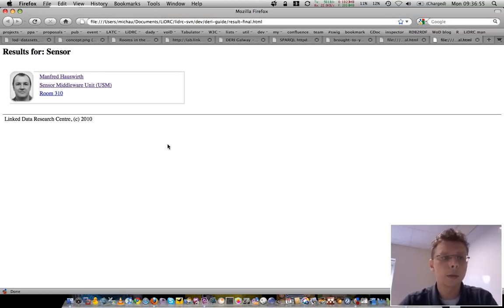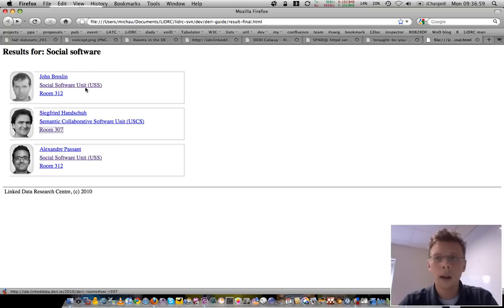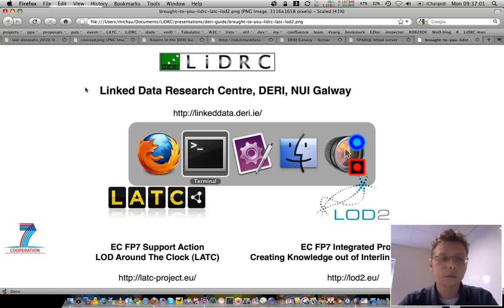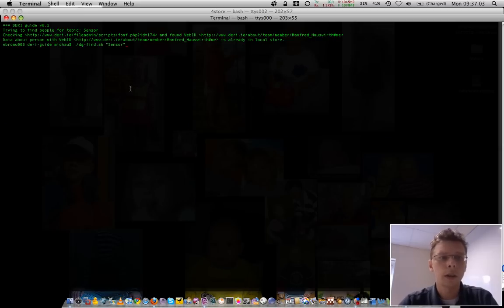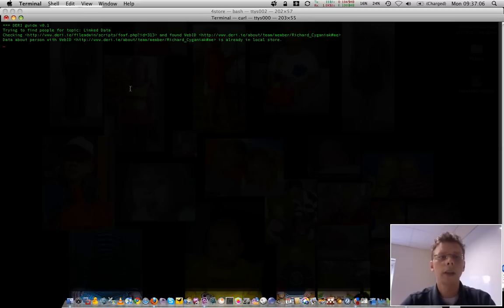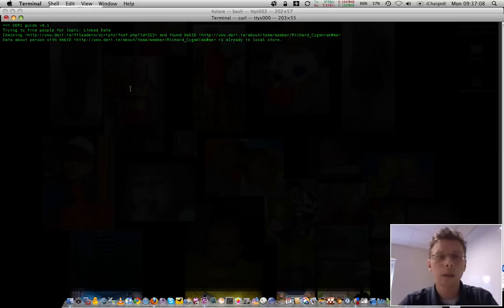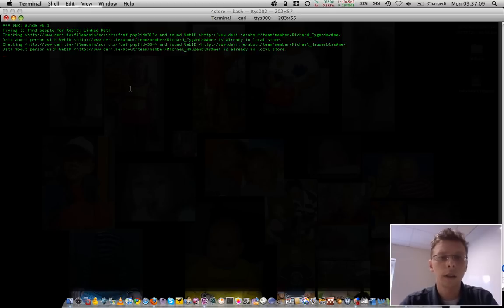Manfred Hauswert, who leads also the sensor middleware unit. And let's try a third one for finding experts on linked data and where they are located.